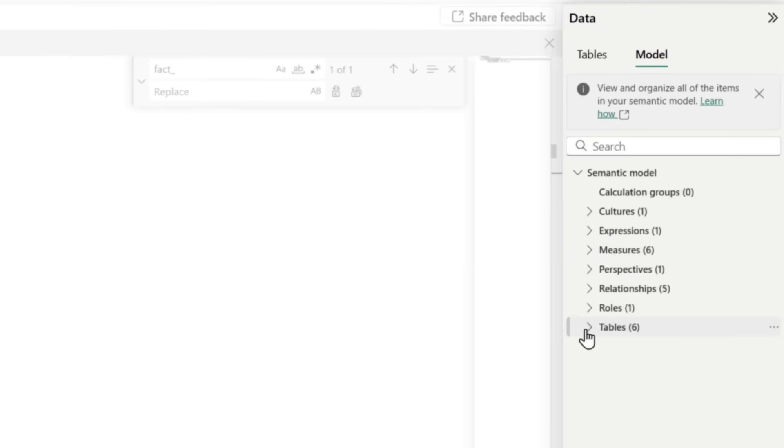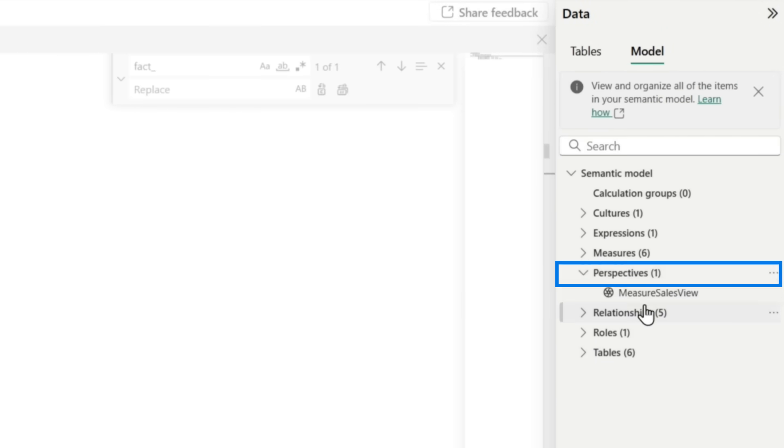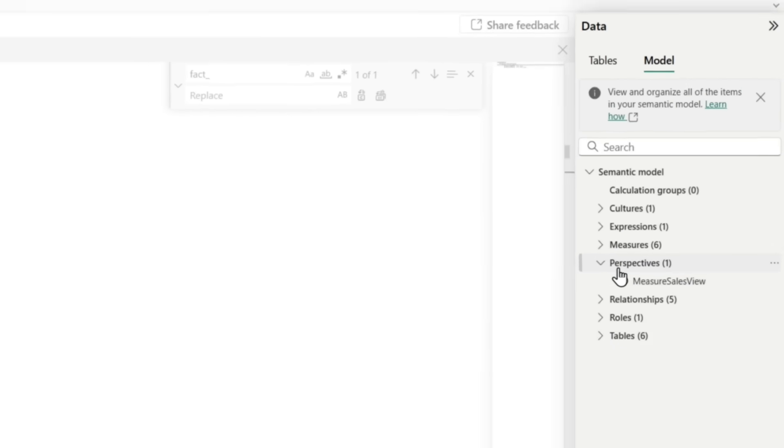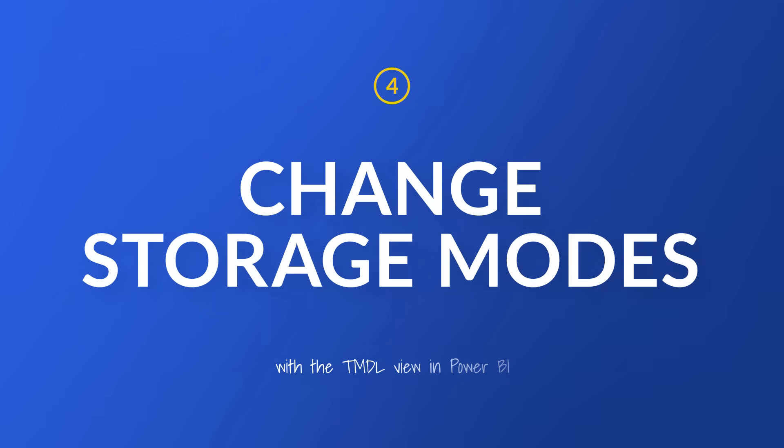Let's go over here. Let me see perspectives. There's my perspective. Now you got to go into service to test out your perspective. But boom, I just added something that wasn't available in the desktop via the Timdle view right here in the model. But I have one more thing to show you.